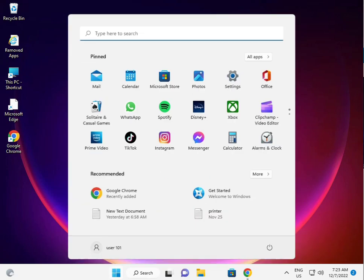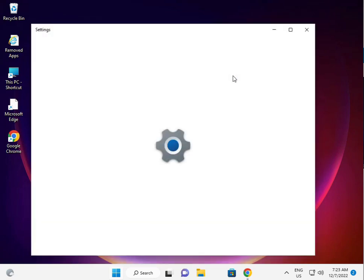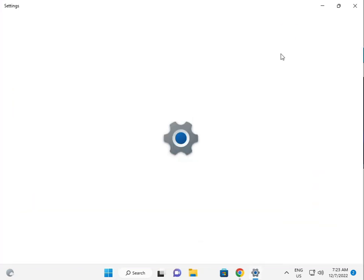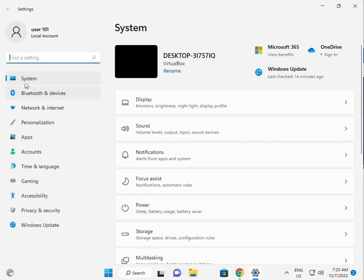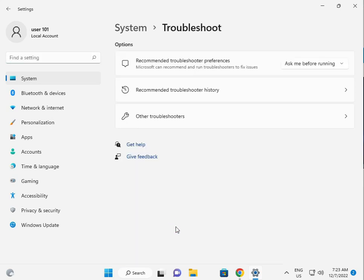Firstly guys, click to start button, click to setting. Then in system, scroll down, troubleshoot, other troubleshooters.